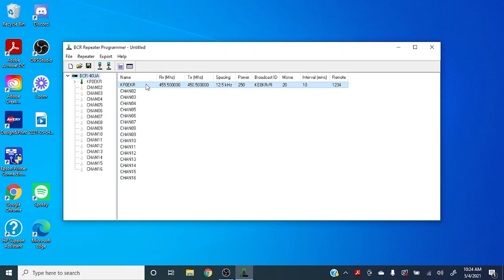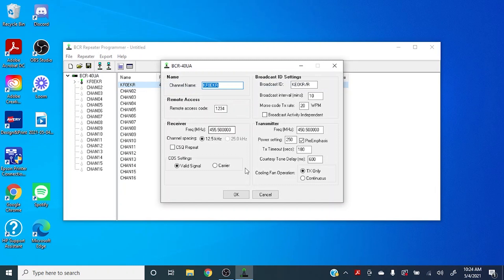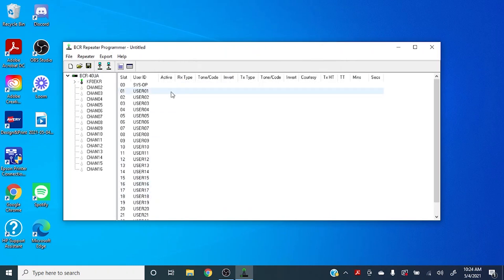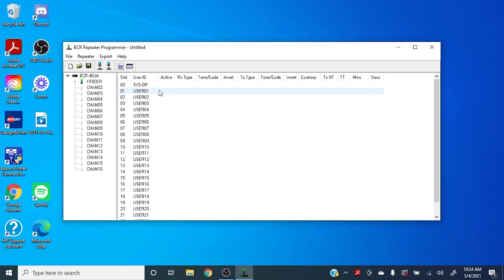Once you have created the channel that you're going to be utilizing, you can come into that and select different users that can utilize different PL tones. So you can have multiple groups utilizing the same repeater and the same frequency without talking over each other. We're going to start on the user 1 slot here. We'll come back to sysop in a minute.